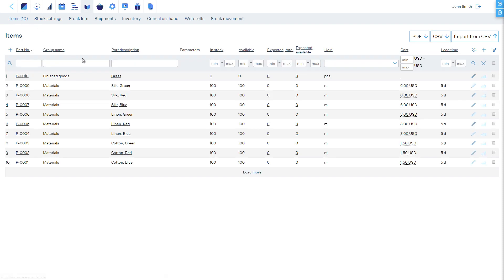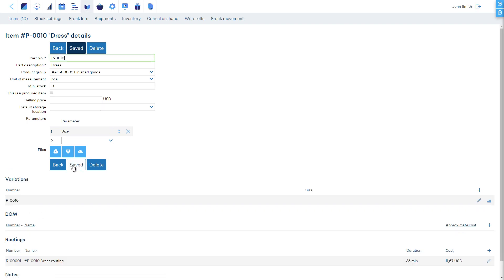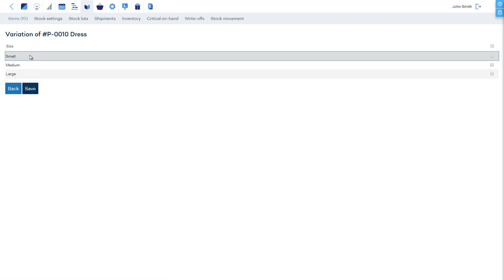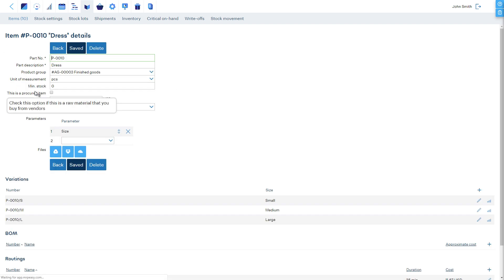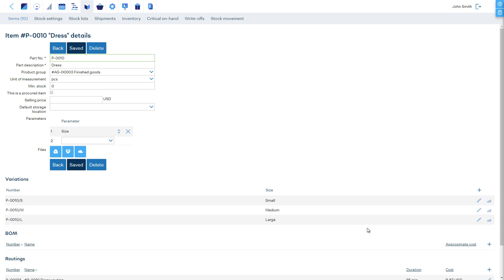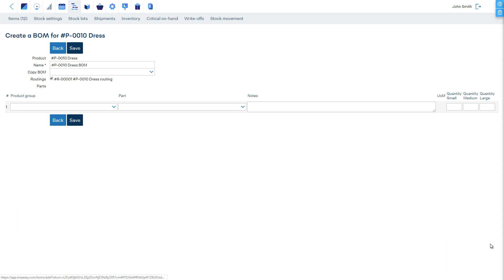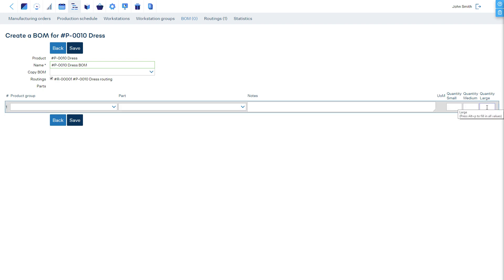Now, let's see how to build a matrix BOM with just one parameter. First, let's add the parameter — size — to our item. Then, let's select all possible variations by selecting which combinations of parameter values are allowed. Finally, let's add the BOM. We see that there is one materials quantity column corresponding to each value of the size parameter. Therefore, we must define the quantity of materials consumed for each of our sizes.